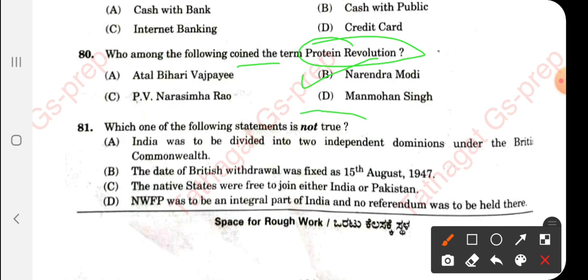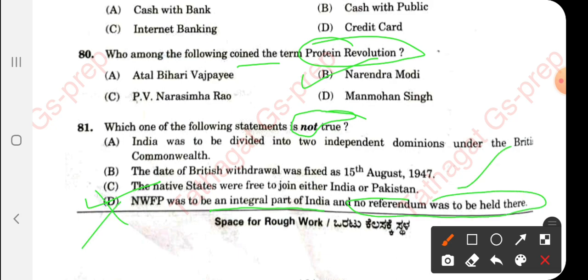Question 81: You have to be very careful — they are asking which statement is NOT true. Option D is the correct answer because it is a wrong statement: NWFE was to be an integral part of India and no referendum was held. This is a wrong statement, hence it is the correct answer to the 'not correct' question.